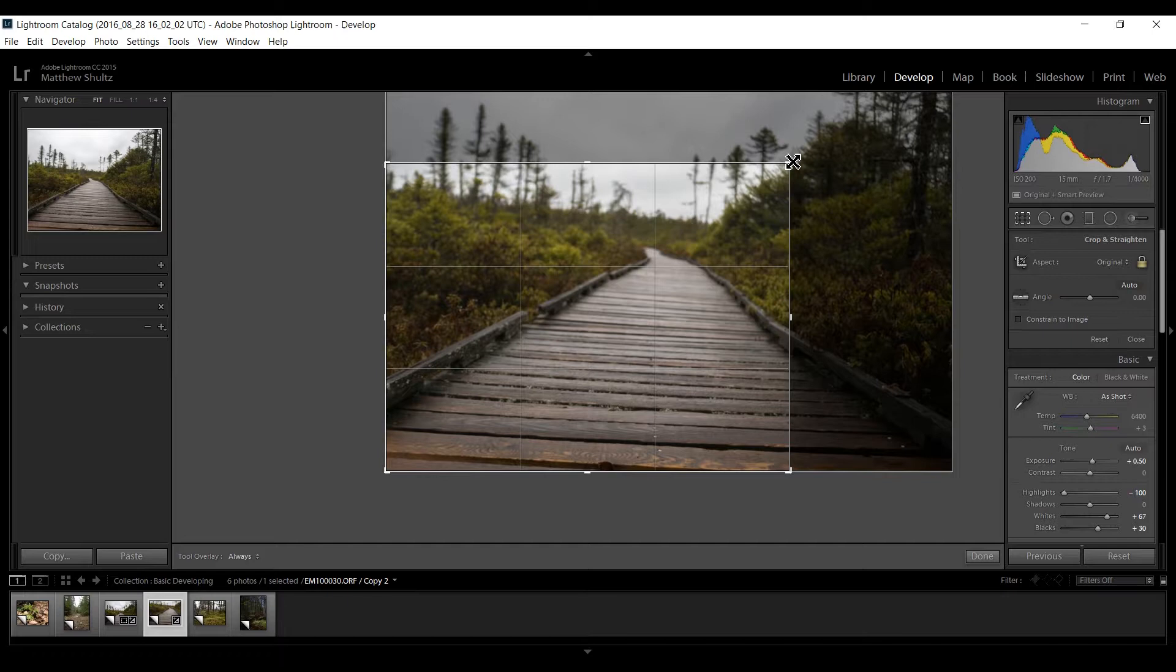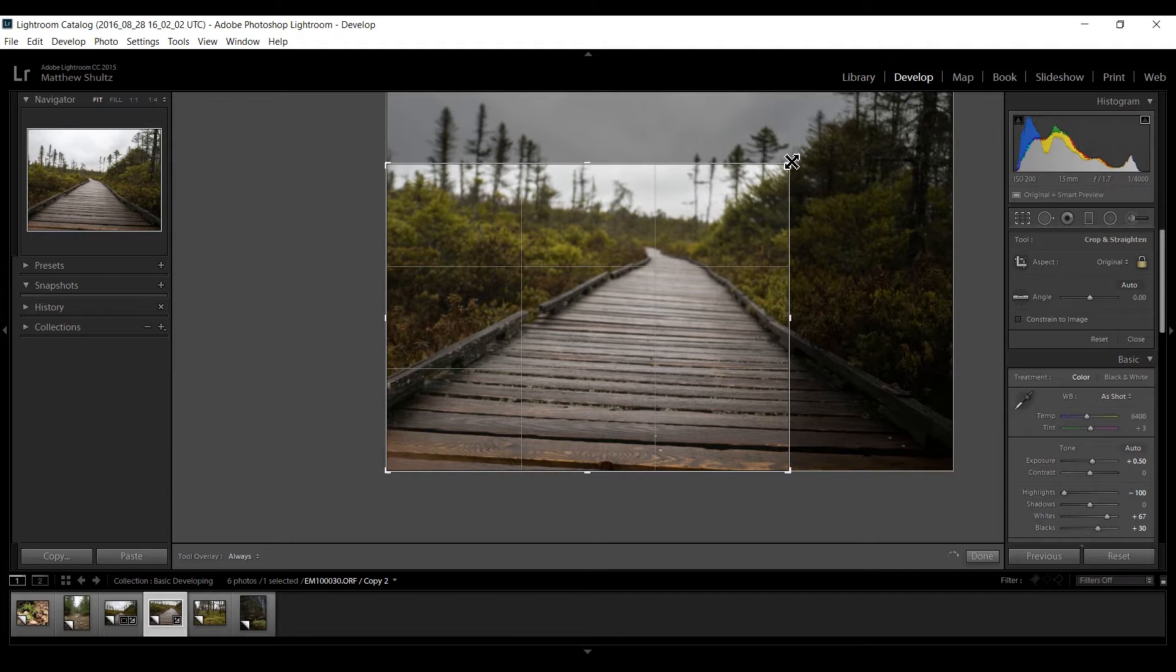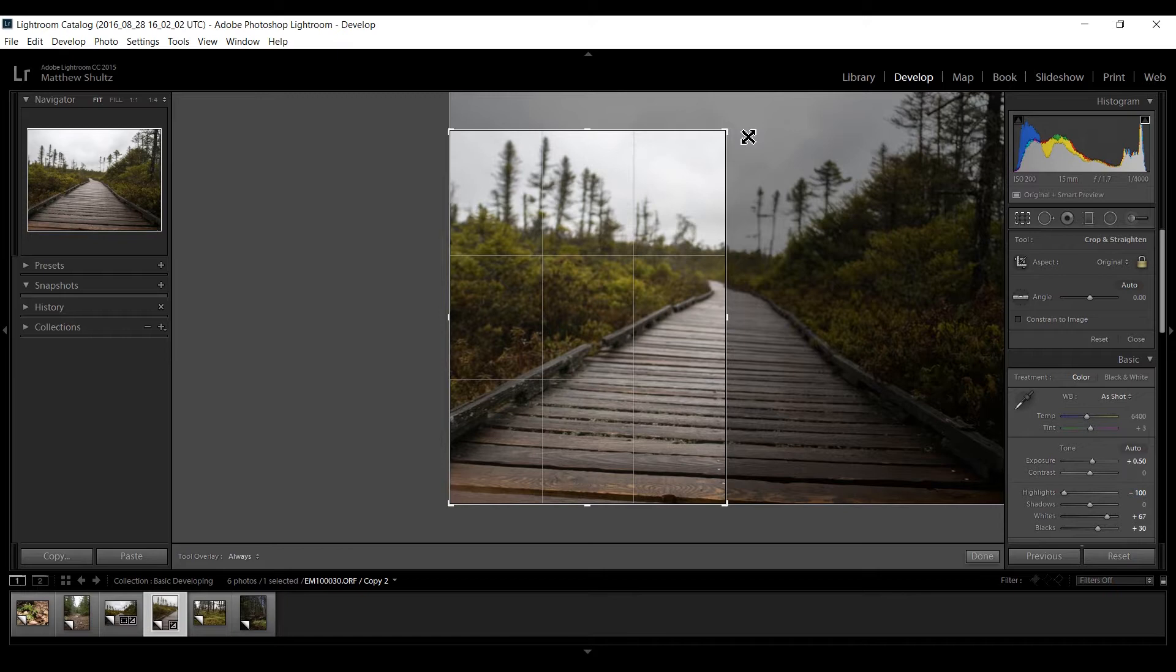But essentially if I'm in landscape and I'm in this corner I want to kind of start moving to the left until it pops and does this.